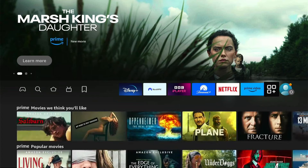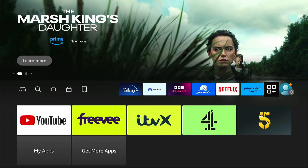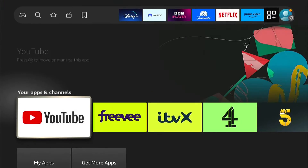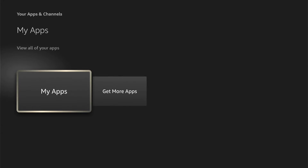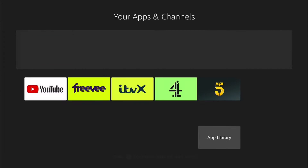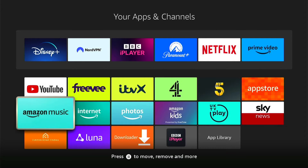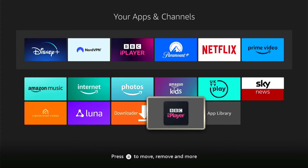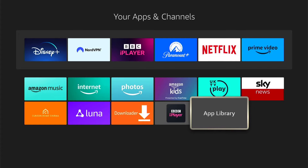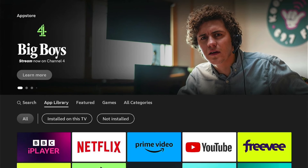So you want to come all the way to the left here, to these three little squares next to the settings, and you want to go into that — this is your app section. Then you want to come down to My Apps, then come down to App Library. Now here you can come down again, and you'll see installed on this TV.